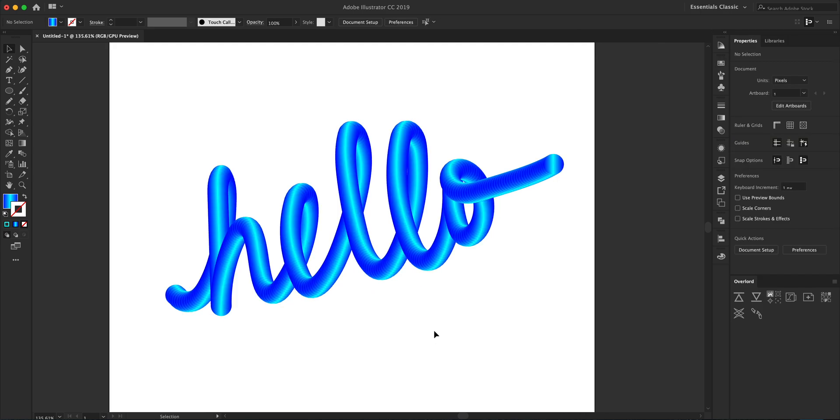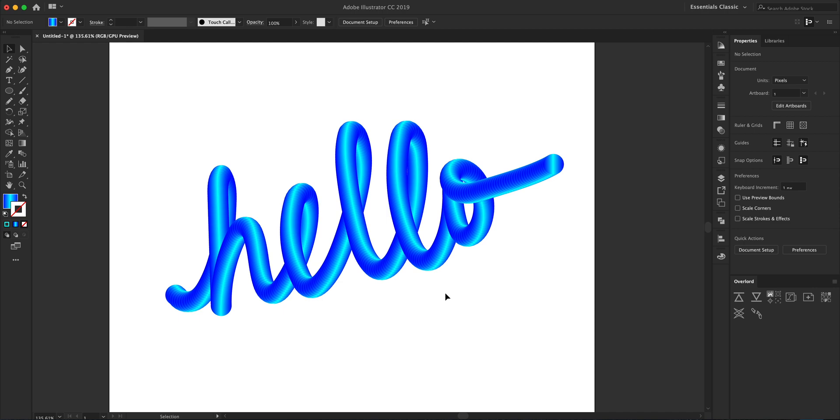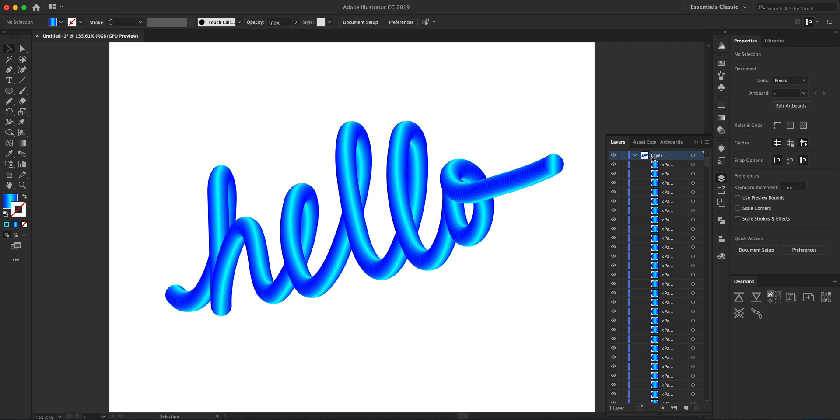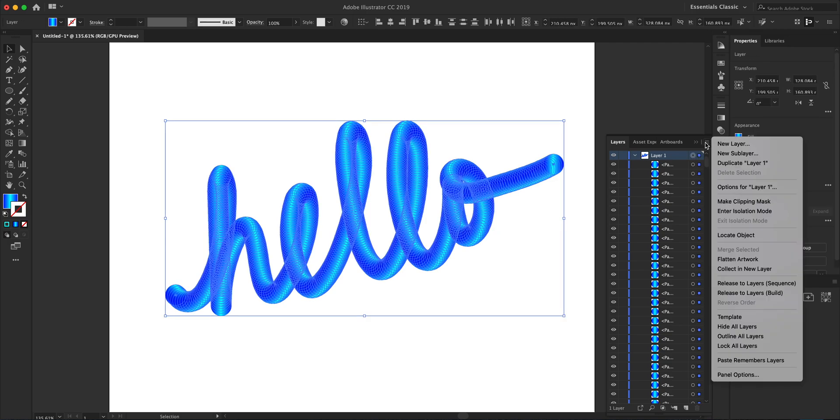The last thing we want to do is separate all of these circles into top-level layers, because each circle is actually just a sub-layer underneath one top-level layer. To separate it, we're going to click on this target button on the right, go to the hamburger menu, and click on Release to Layers Sequence.